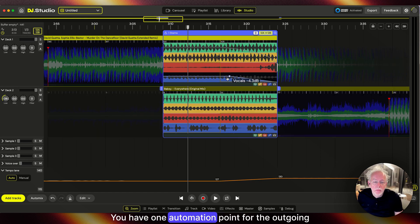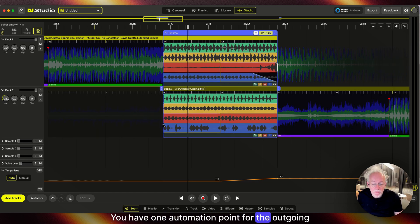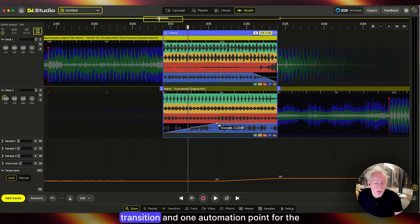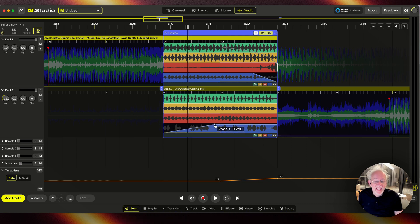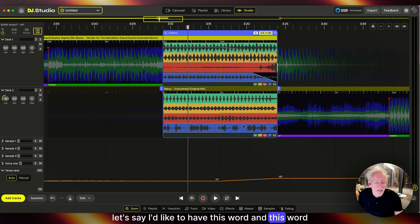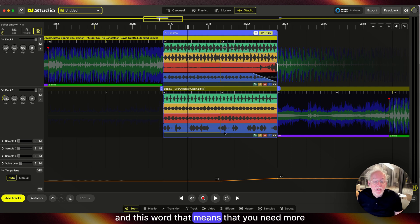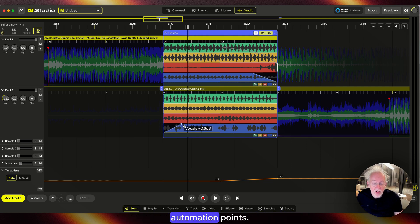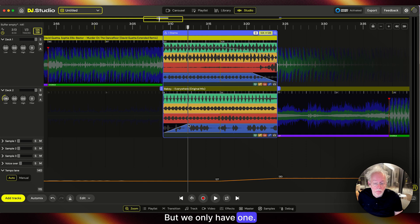You have one automation point for the outgoing transition and one for the incoming transition. Let's say I'd like to have this word and this word and this word. That means you need more automation points, but we only have one.